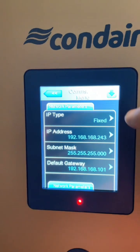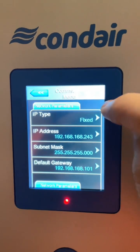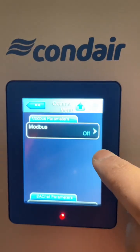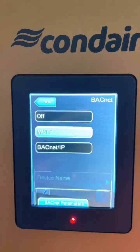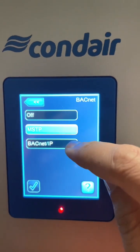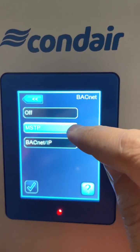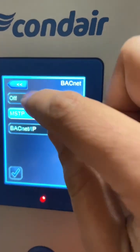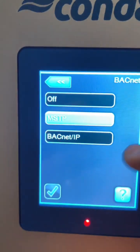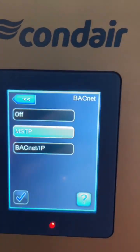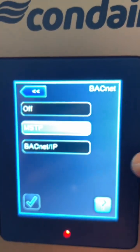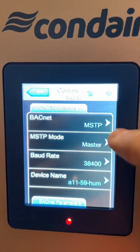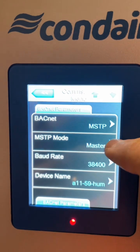Go to communication, you can scroll down and go to BACnet. This will prompt you if you need BACnet IP or BACnet MSTP — it supports both. We are doing MSTP on this one, so you can go back and put it as master.